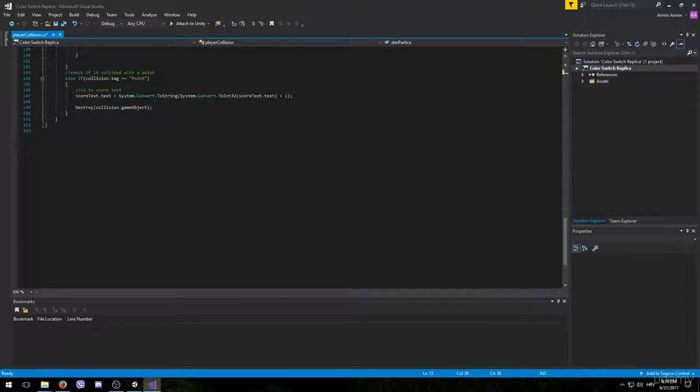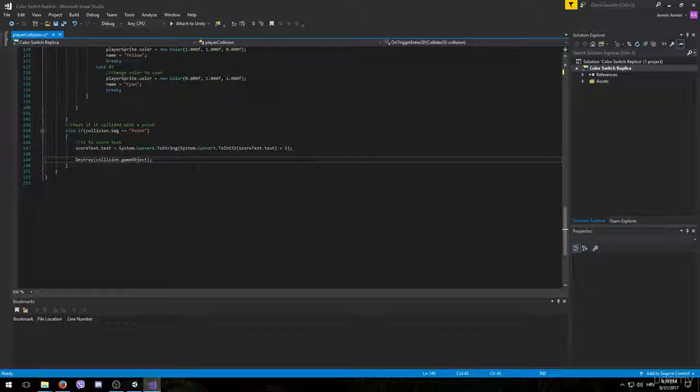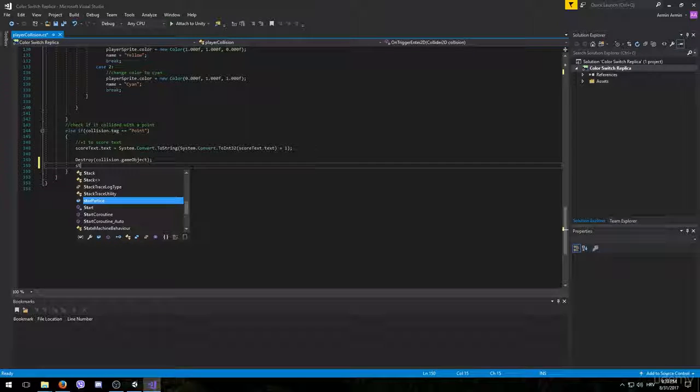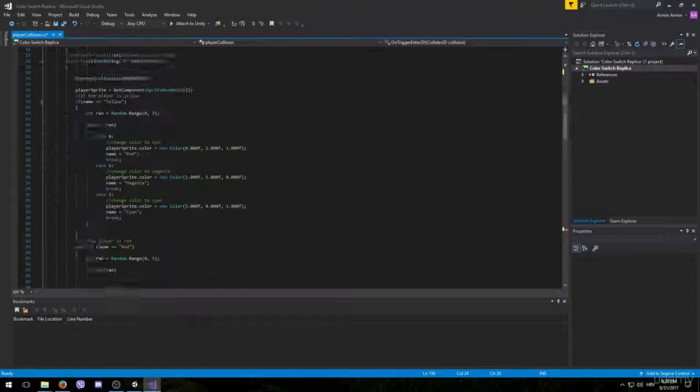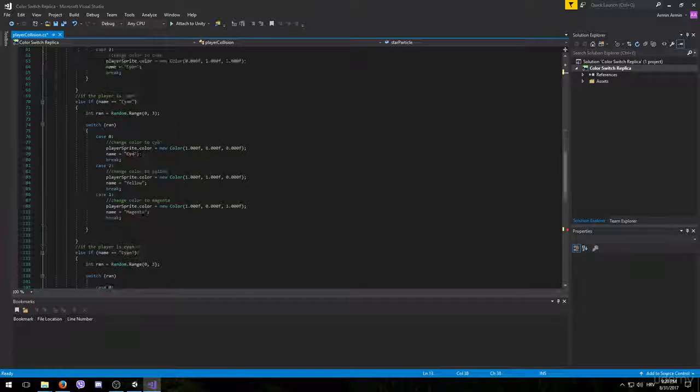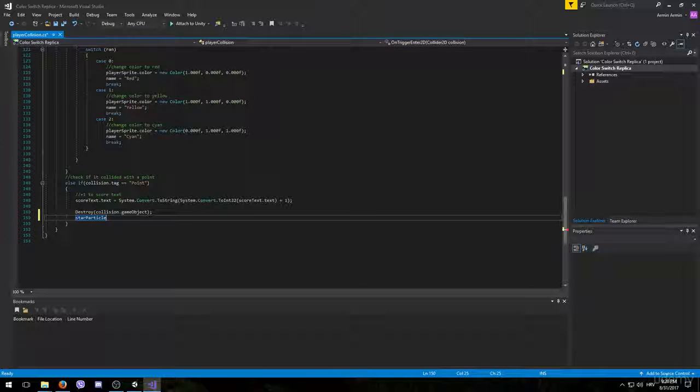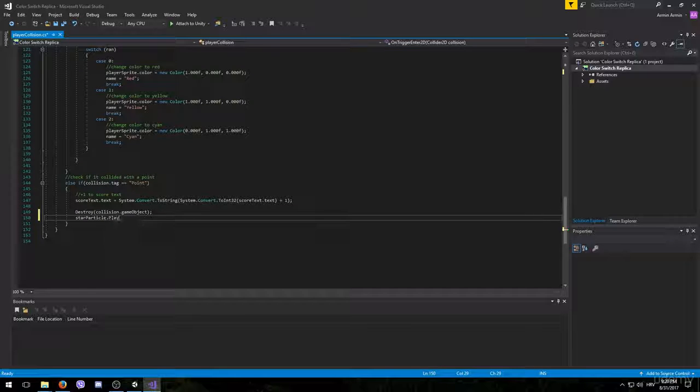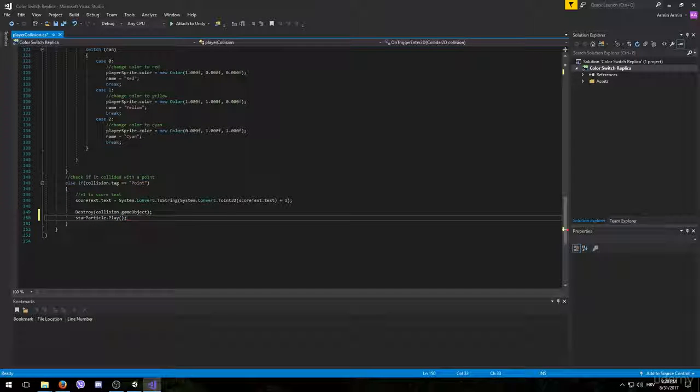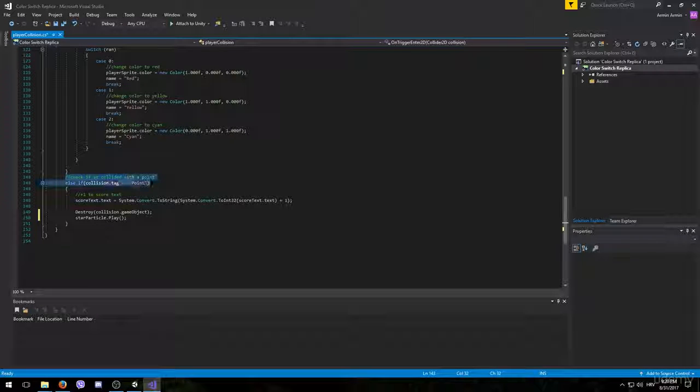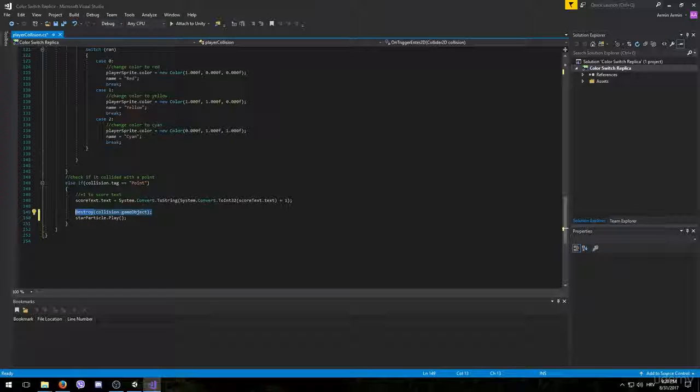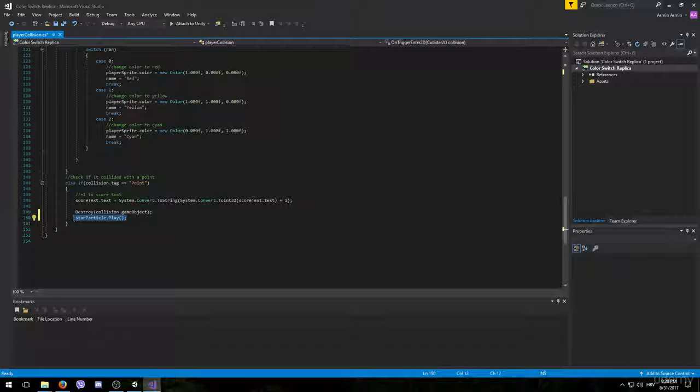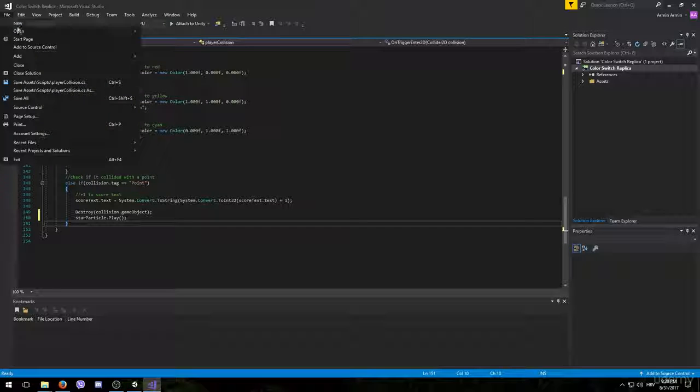So just go back to this part of the code and after the star game object is destroyed we want to reference the variable that we just introduced. So star particle, I spelled it wrong, dot play. And after that open and close the brackets because this is a function. And that's everything. Now whenever the player collides with a point it will add plus one to the score text, it will destroy the star that the player collided with and after that it will play the particle that we just created. Make sure you save this.